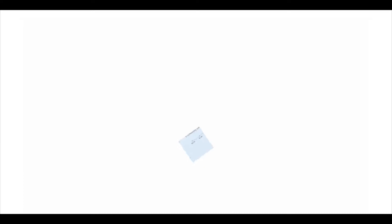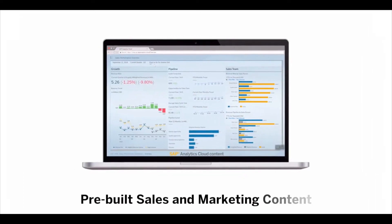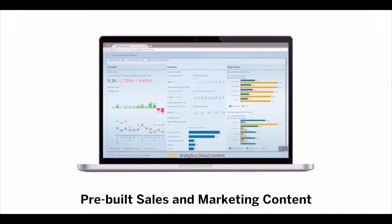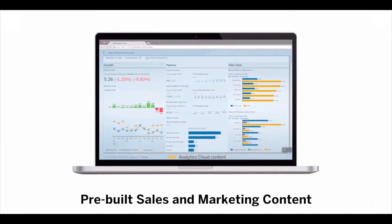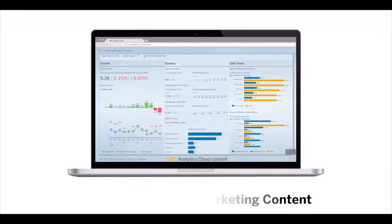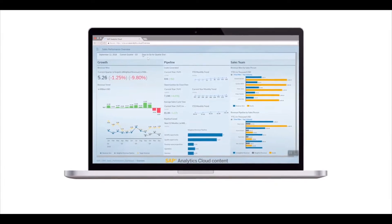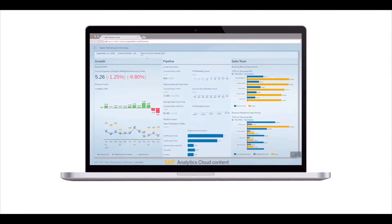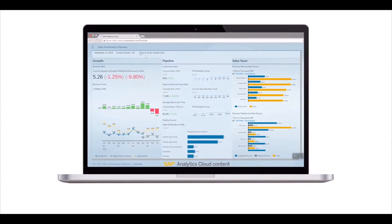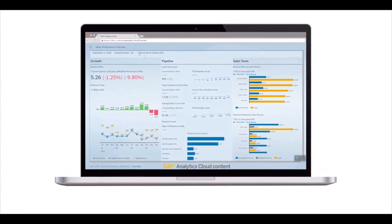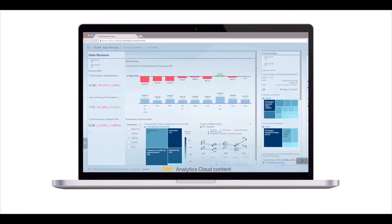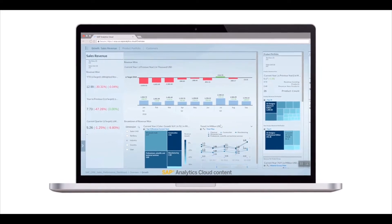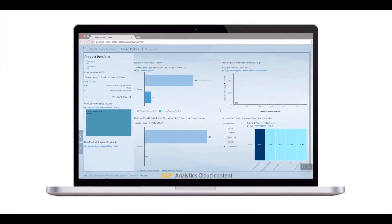With pre-built sales and marketing content in SAP Analytics Cloud, you instantly have end-to-end industry dashboards on the best practices for your data on what's happened in the past, what's happening now, and what will happen in the future.